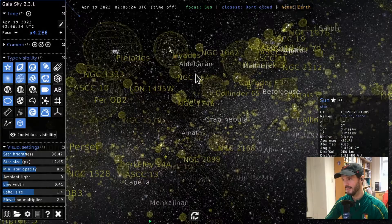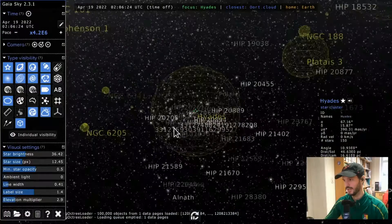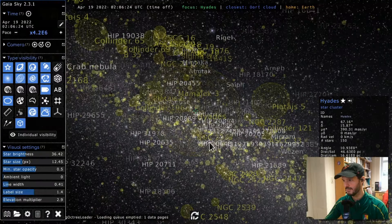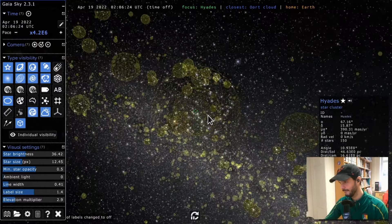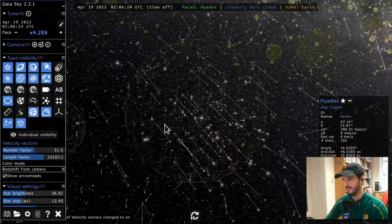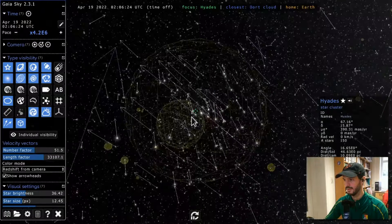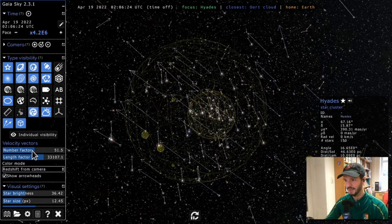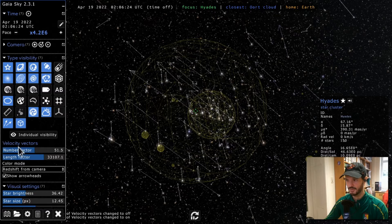Next up is star clusters — this is the Milky Way star cluster catalog. We can select individual clusters; for example, the Hyades cluster is visible here. Getting closer, I'll disable labels since they're cluttering the view. I'll use the Hyades to explain proper motion lines, or velocity vectors. Activating this shows lots of arrows representing the direction and speed of the stars.